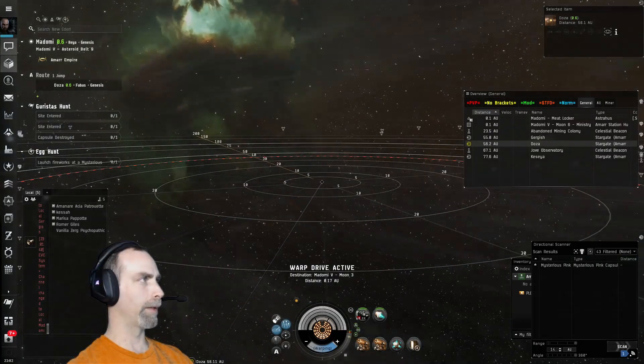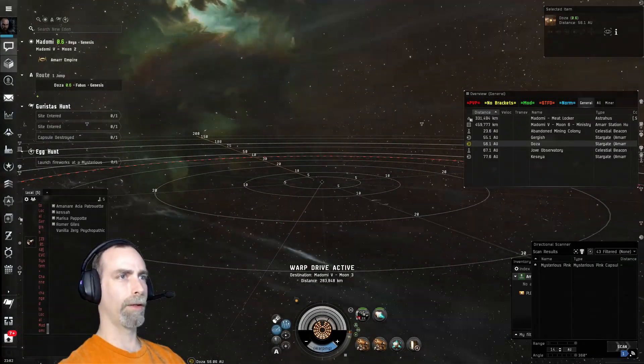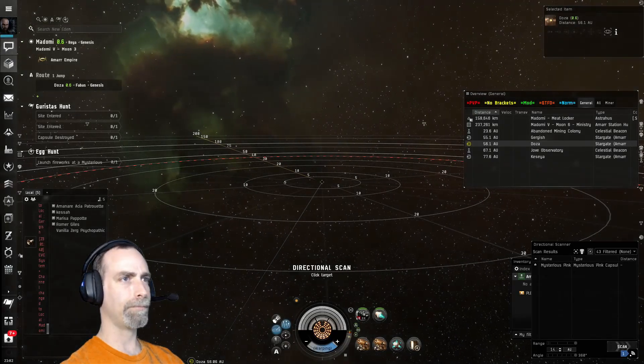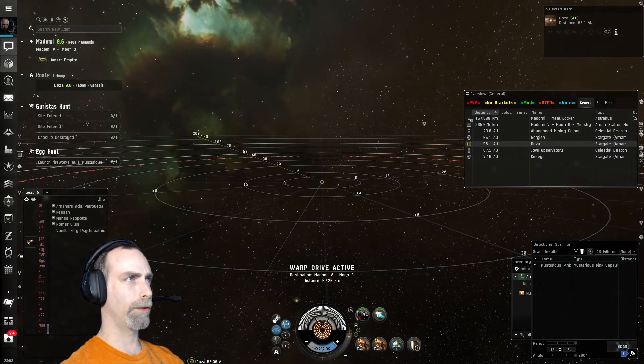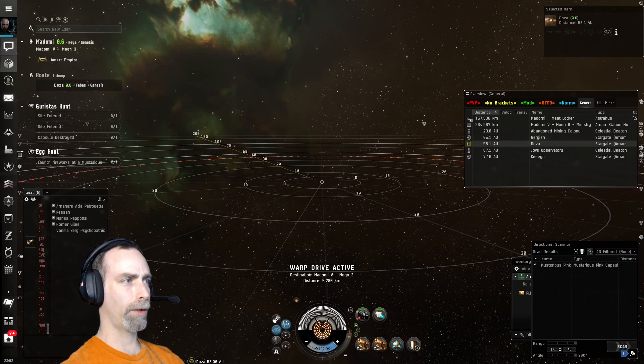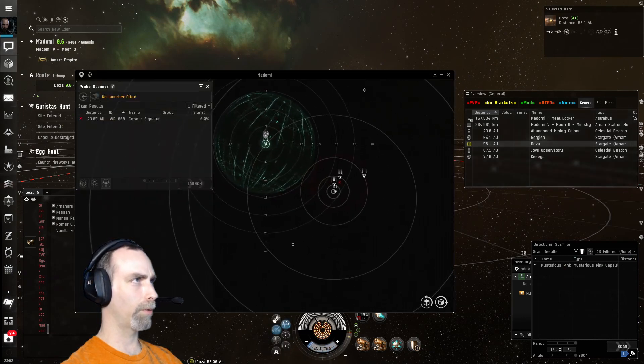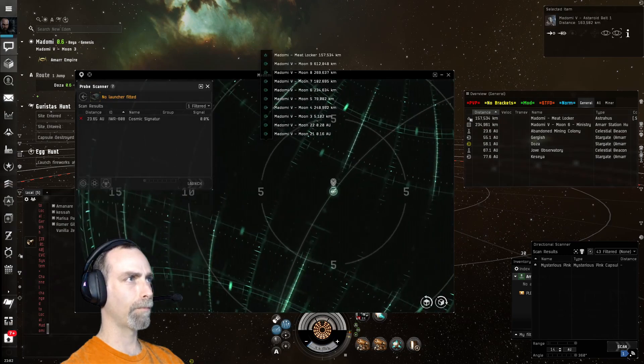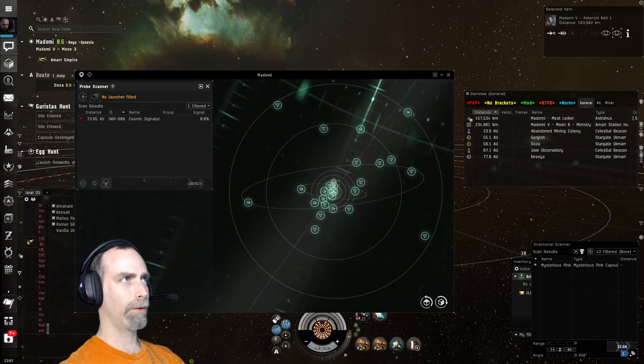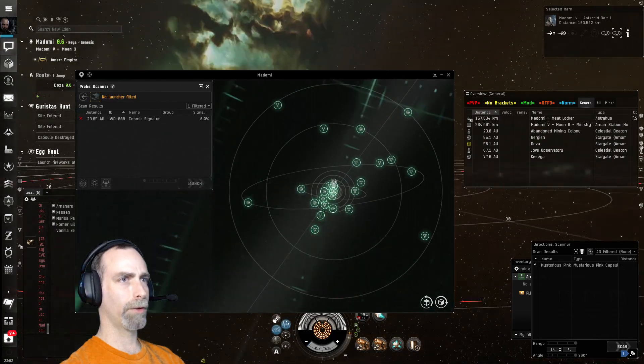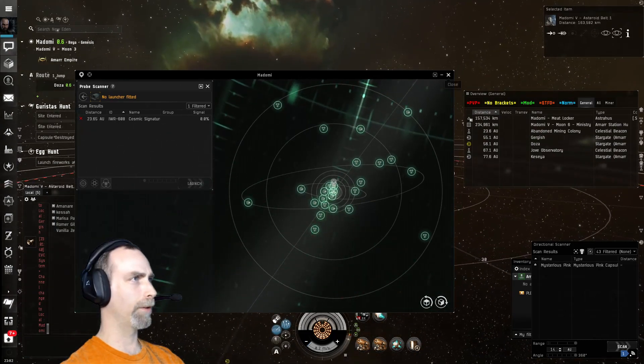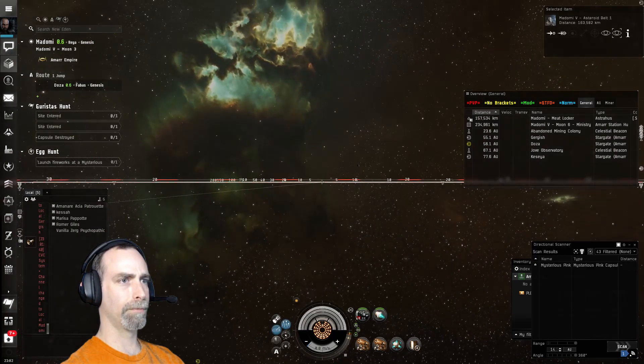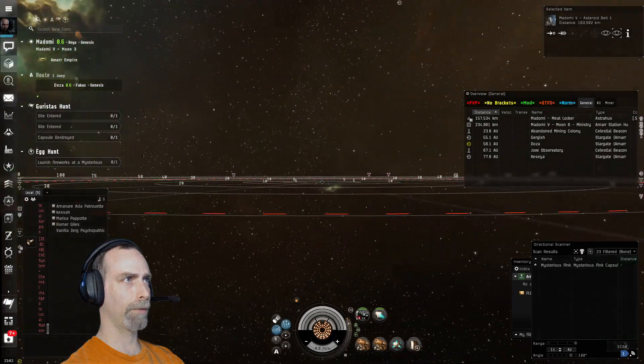It looks like we have found a mysterious pink capsule. This is on DSCAN so we need to find where this is by hunting it down directionally. That looks like all around us there are various moons and mining anomalies. Let's just pick a direction and narrow them down.